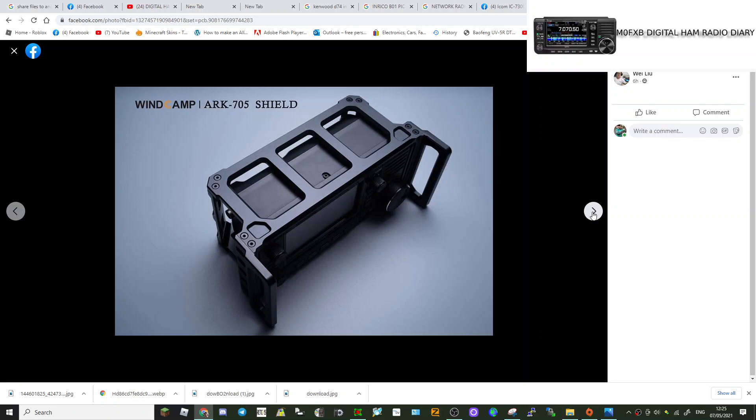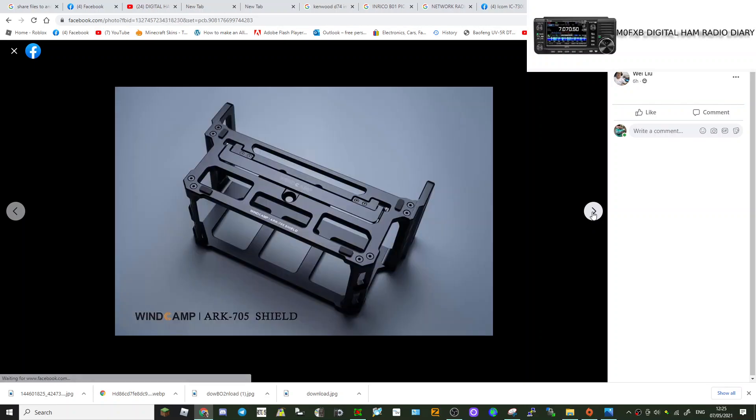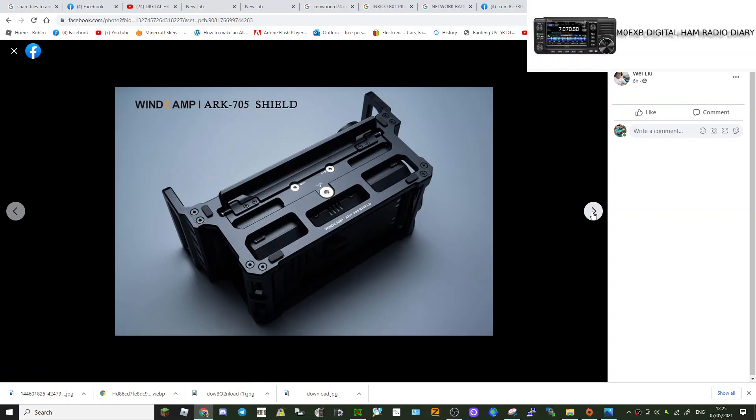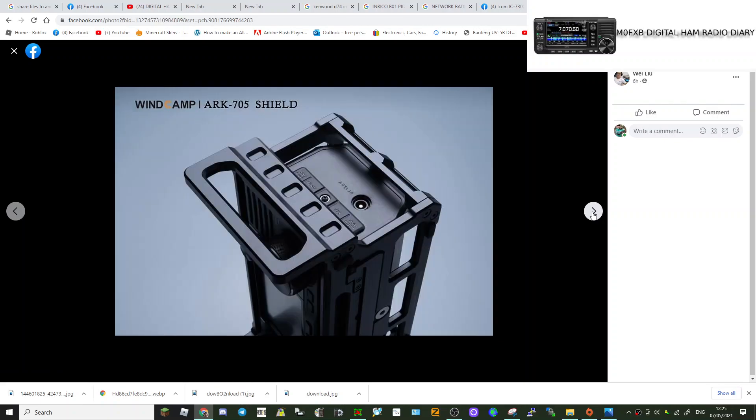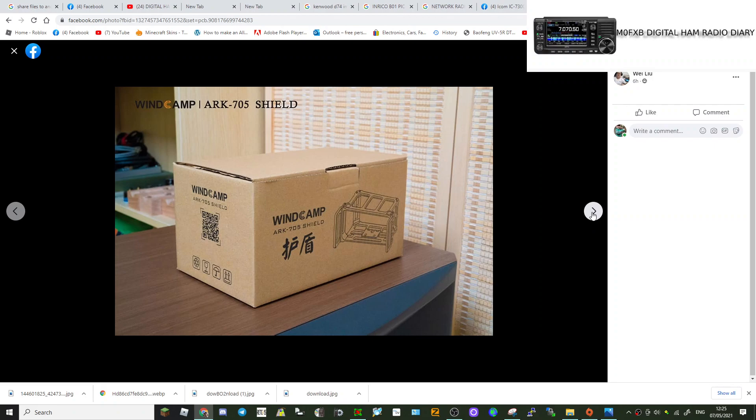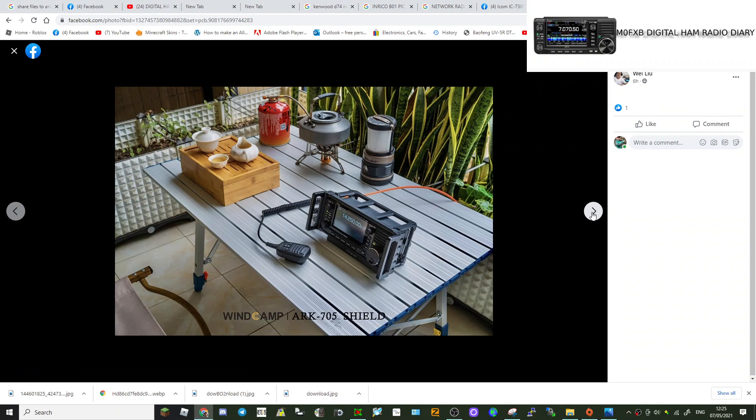So it's the WinCamp ARK 705. As you know, WinCamp made this all-side bracket that holds the antenna. I think it looks good. I don't know what it costs, my guess it's going to be about 100 pounds.